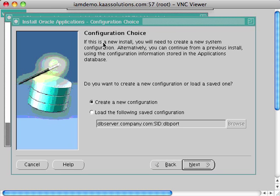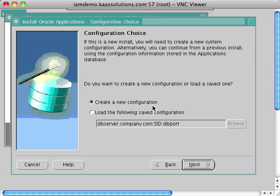Now you have a configuration choice: you can create a new configuration, or if you've already created one, you can load it by selecting the second option. This is a new install for me, so I'm going to select 'Create a new configuration' and click Next.